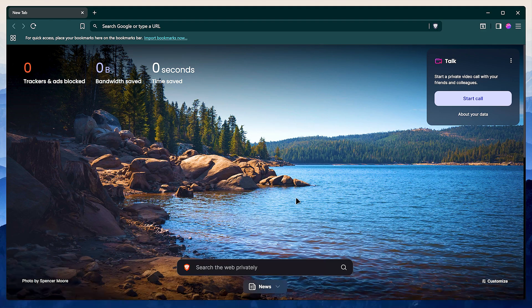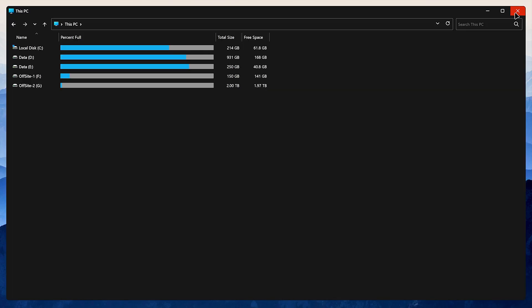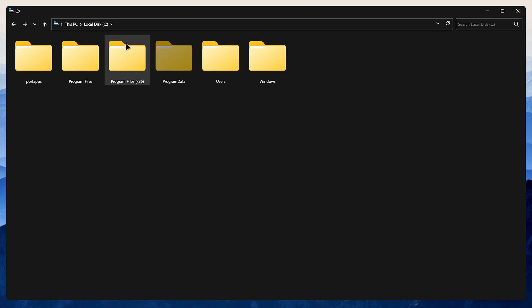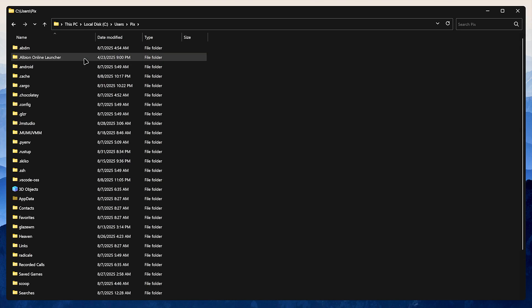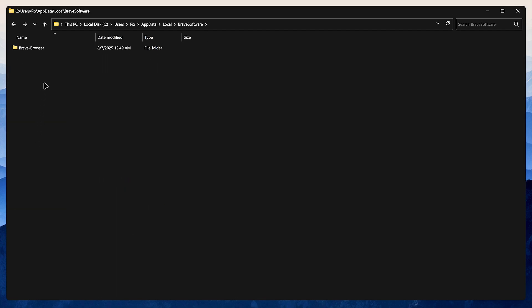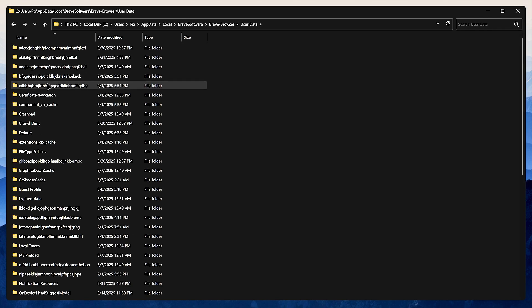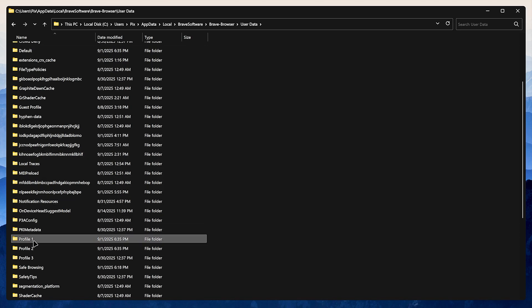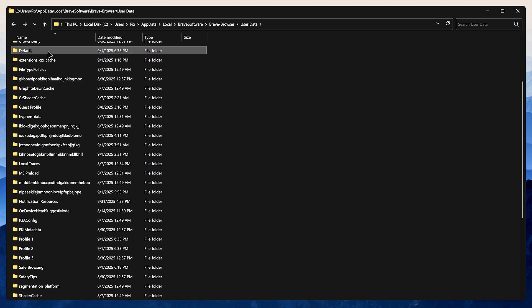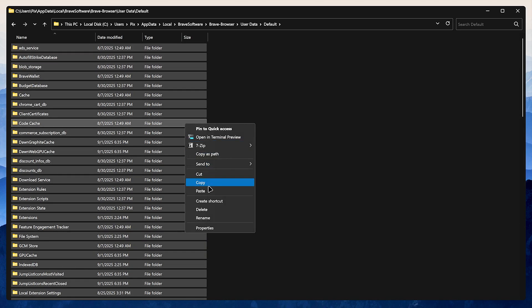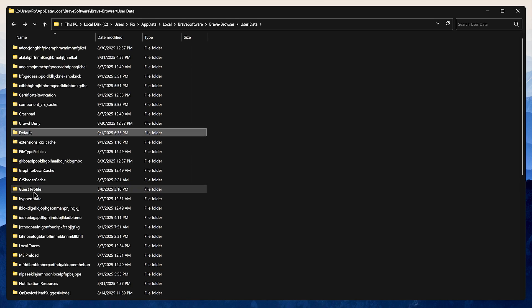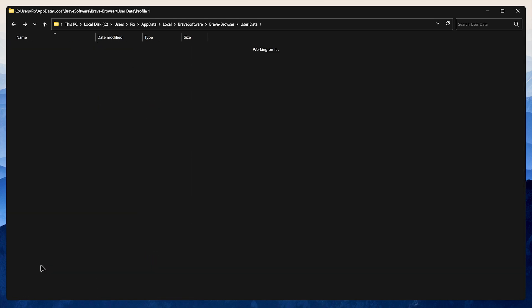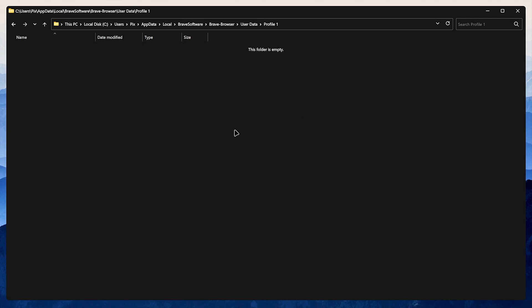Navigate to C:\Users\[your user folder]\AppData\Local\BraveSoftware\Brave-Browser\User Data. The default folder is our main profile that we've already configured. You'll also see a folder called Profile 1, which is the one we just created. All you have to do is open the default folder, copy everything inside it, open Profile 1 folder, delete everything, and paste the files of our default profile.